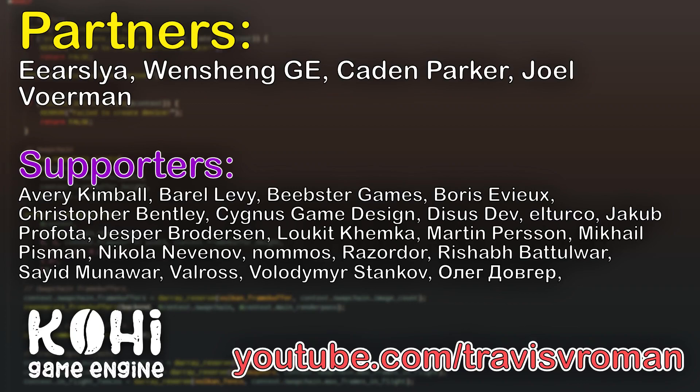Before we jump into any of that, I want to really quickly thank the partners of the channel, which is the highest tier of membership, as well as the highest tier on Patreon. So our partners are Ayarslia, Wenchang, Kaden, and Joel. Thank you guys so much for your support. It is greatly appreciated.